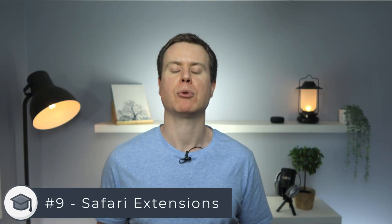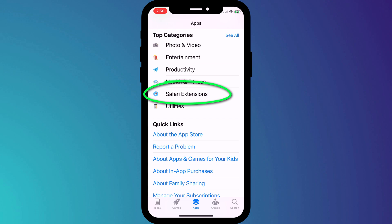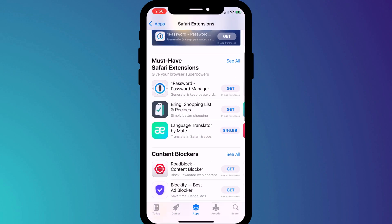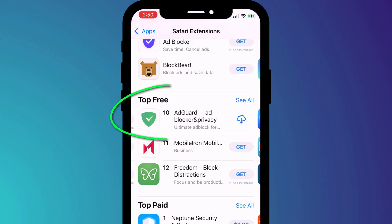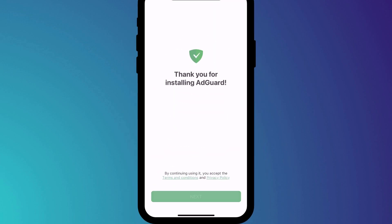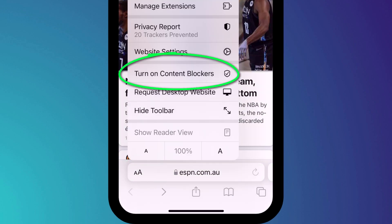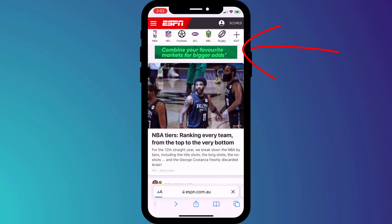With iOS 15, Apple has also added extensions to Safari. Extensions get their own category in the App Store where you can install them in the same way you would install a normal app. One of my favorites is AdGuard, which I covered in a previous video. With AdGuard enabled on any of my websites, I can click on the font size icon to toggle ads on and off by enabling and disabling content blockers.